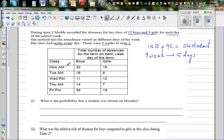This is the absence record from Monday to Friday. She probably had maths in the AM on Monday and Tuesday, and in the PM on Wednesday, Thursday, and Friday. This is the record she kept. Let's add these numbers up — I've already done this.